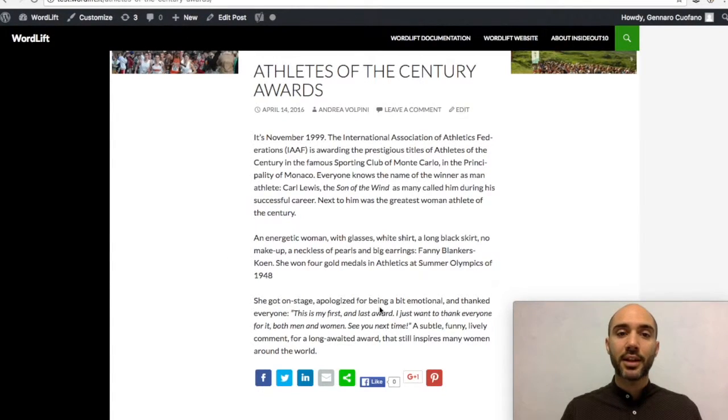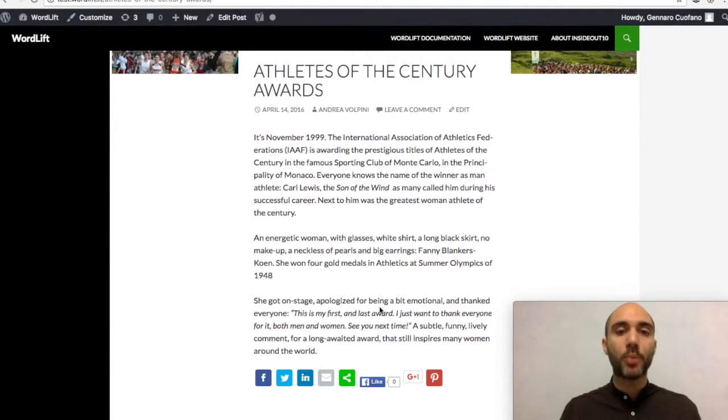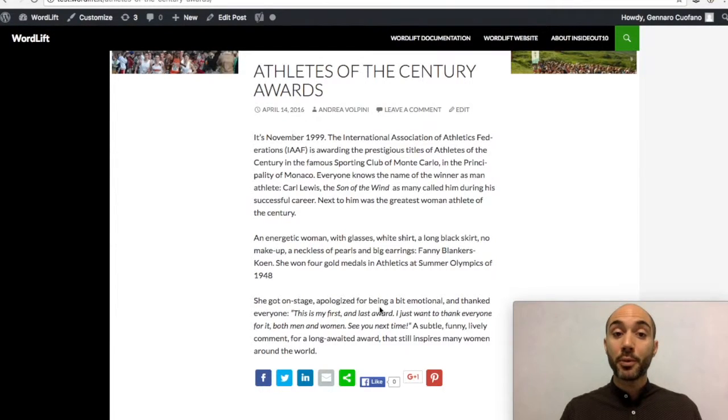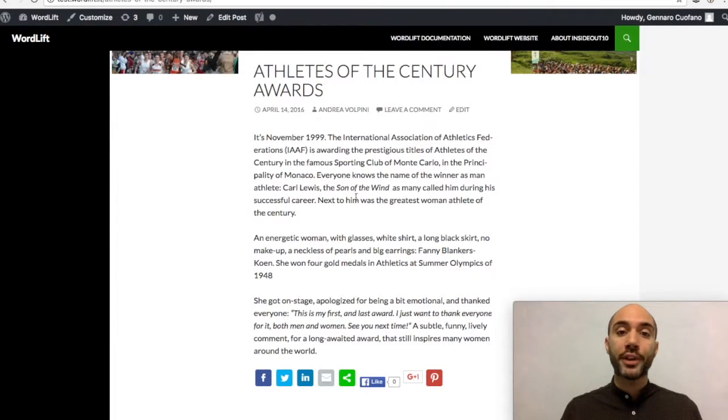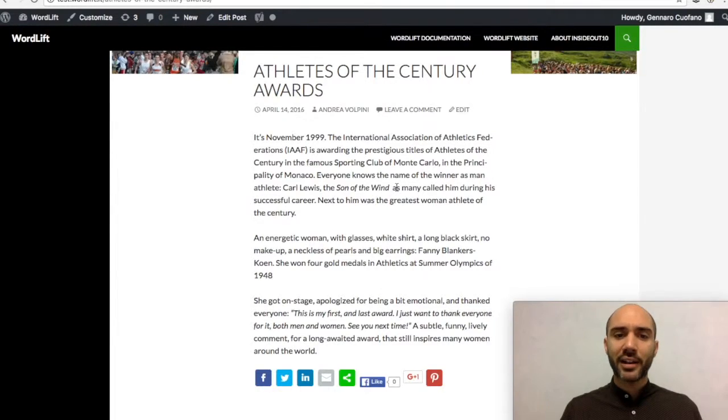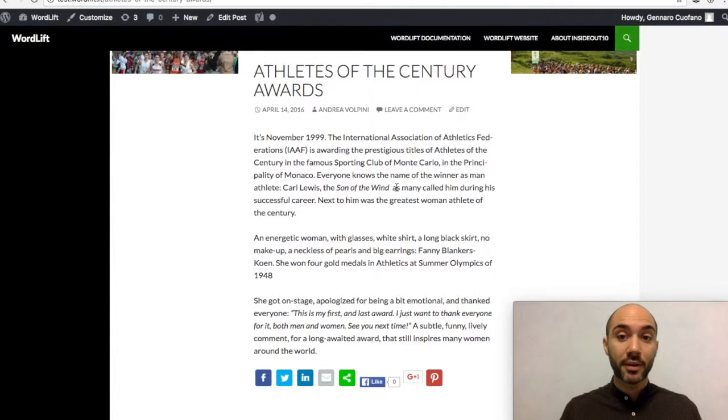meaning that machines and search engines know what we are talking about because we still have a schema.org markup of our content, but we are not affecting at all the experience of the reader.